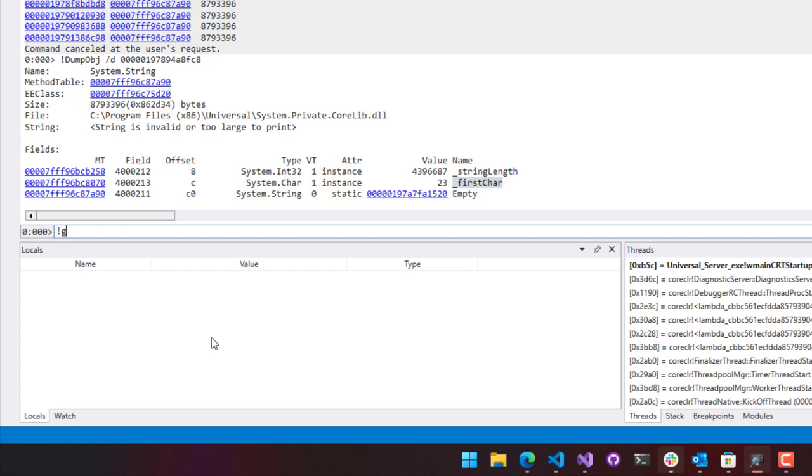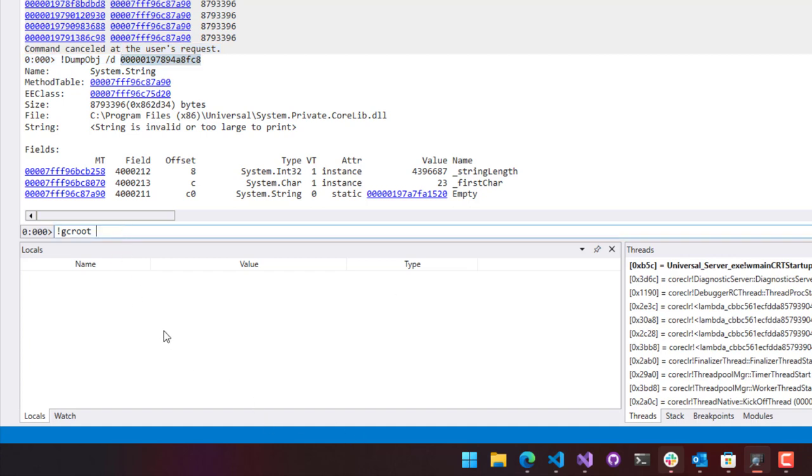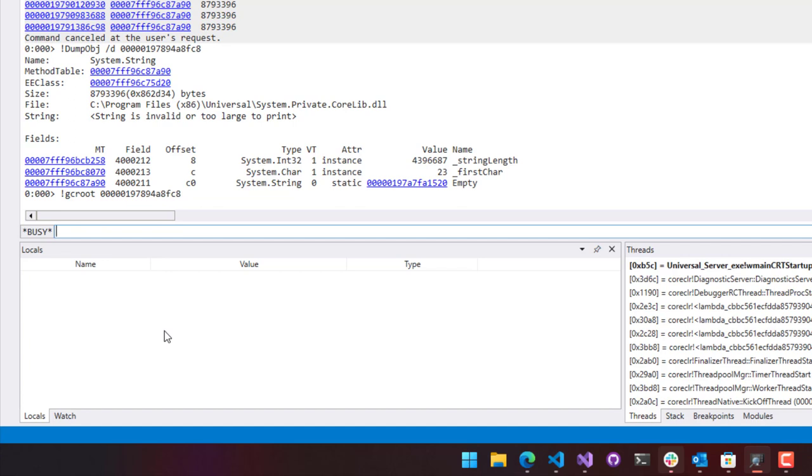What we can use for that is the GC root command. The GC root command will tell you what is referencing this. Typically, it's not a direct reference. It's referenced through a series of object references. We're looking for the root object that is preventing the garbage collection of this string. What we can do is say exclamation GC root and grab the memory address of that particular string. When you run that, it's going to go and try to locate the root object that is referencing this particular string.